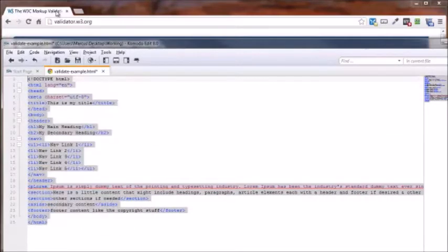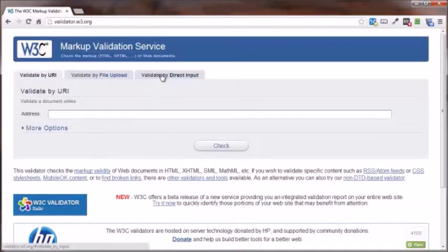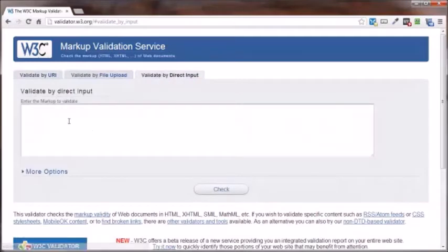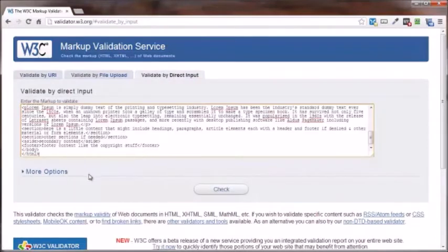Come on back to the validator.w3.org site. Go into validate by direct input. Paste that right in here. Click on check.